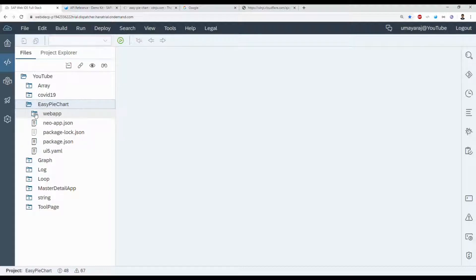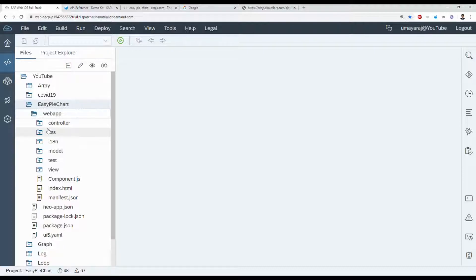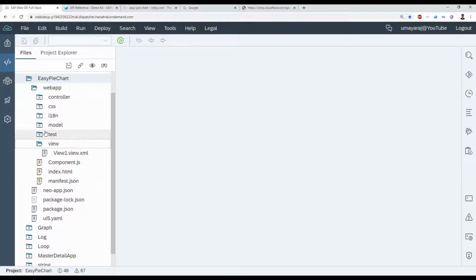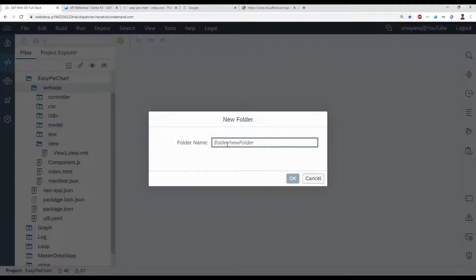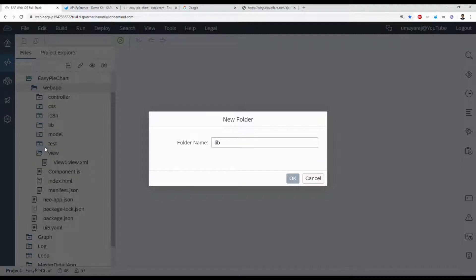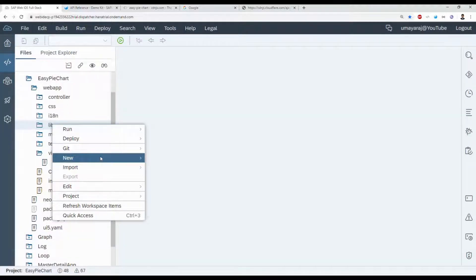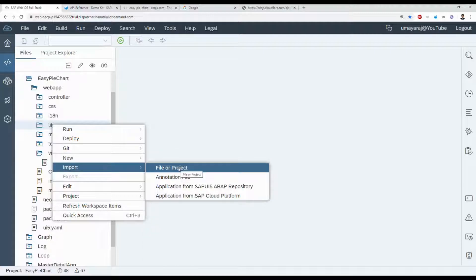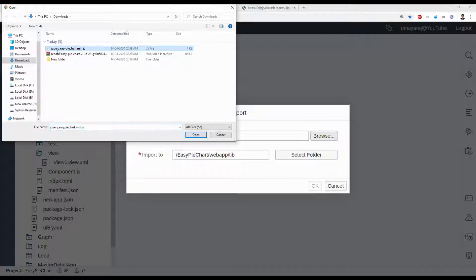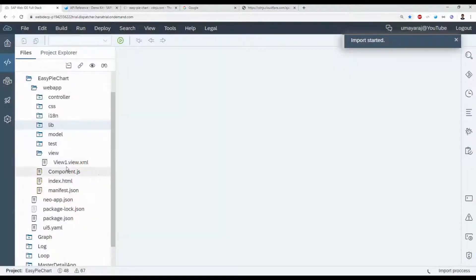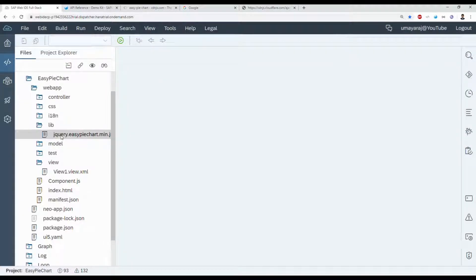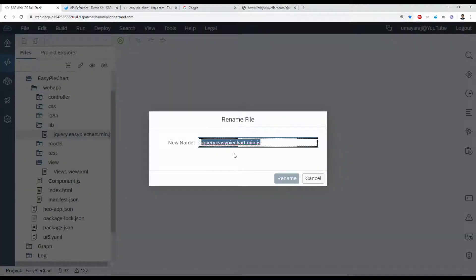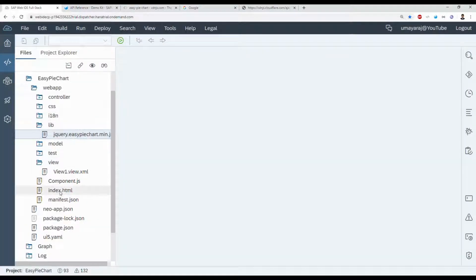The project is created. Expand the webapp folder inside. You need to create a new folder called 'lib' — short for library. Inside the library folder we're going to import our downloaded JavaScript file. Import the file, select it from the project, then upload it. Copy this filename and go to the index.html file — here you add that script tag.